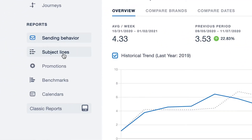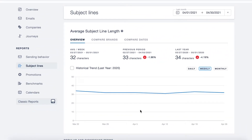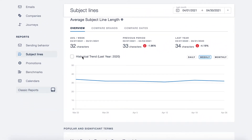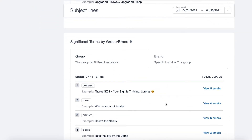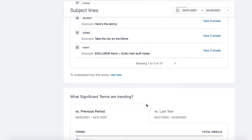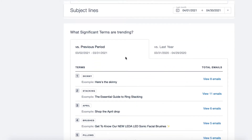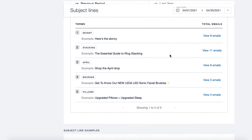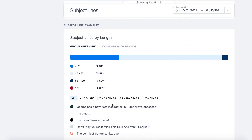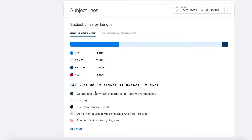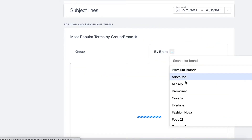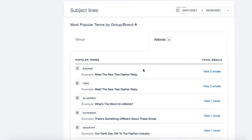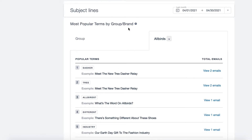In the second report for subject lines, users are able to see the average subject line length, view historical data, as well as view popular and significant terms in subject lines, significant terms by group or brand, and what significant terms are trending based on different time periods. This last section gives a look at examples of email subject lines as well as subject line length. The most popular terms by group or brand can give you insight into specific brands, terms that are trending, as well as the group as a whole.